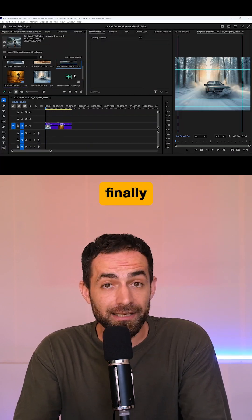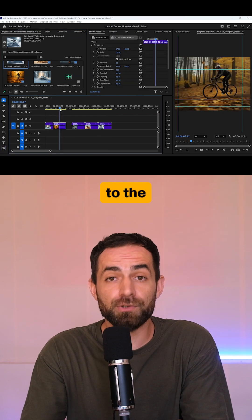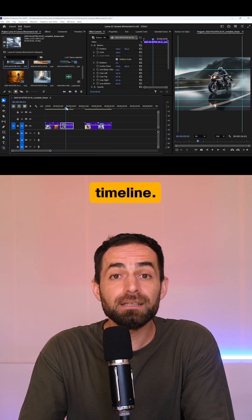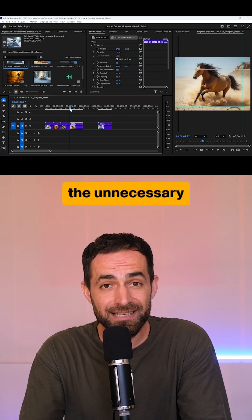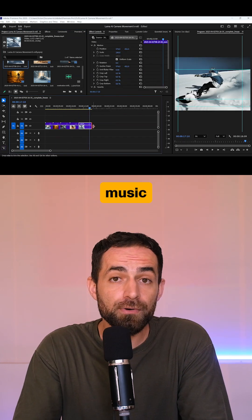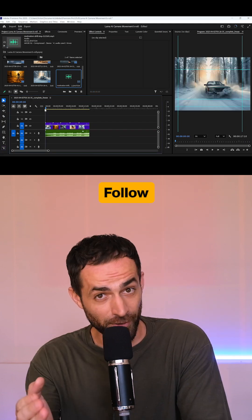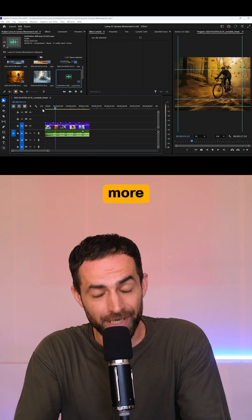And finally, bring your clips into any video editor, arrange them to the timeline, trim the unnecessary bits, add some background music, and your video is ready. Follow me for more AI tutorials.